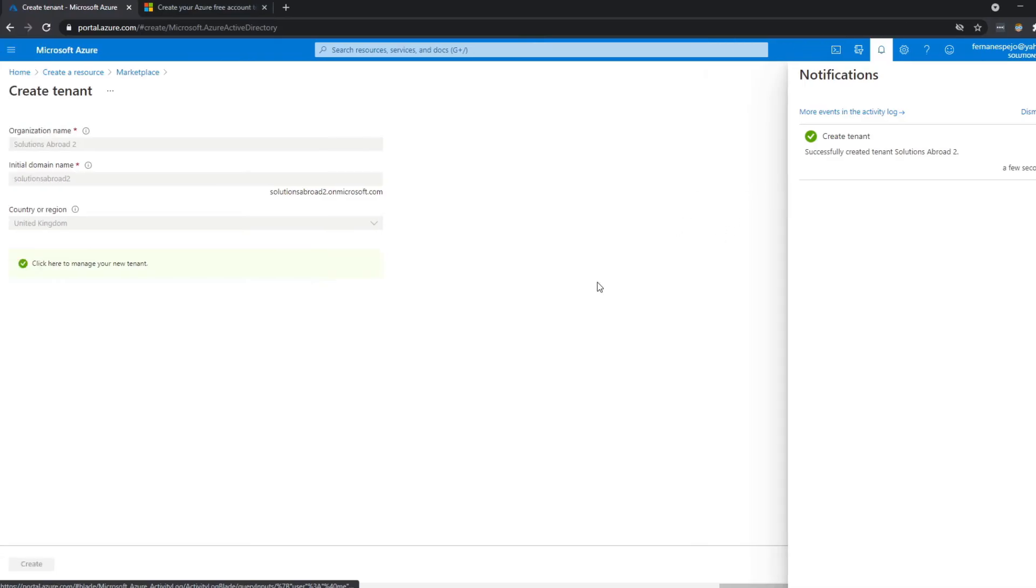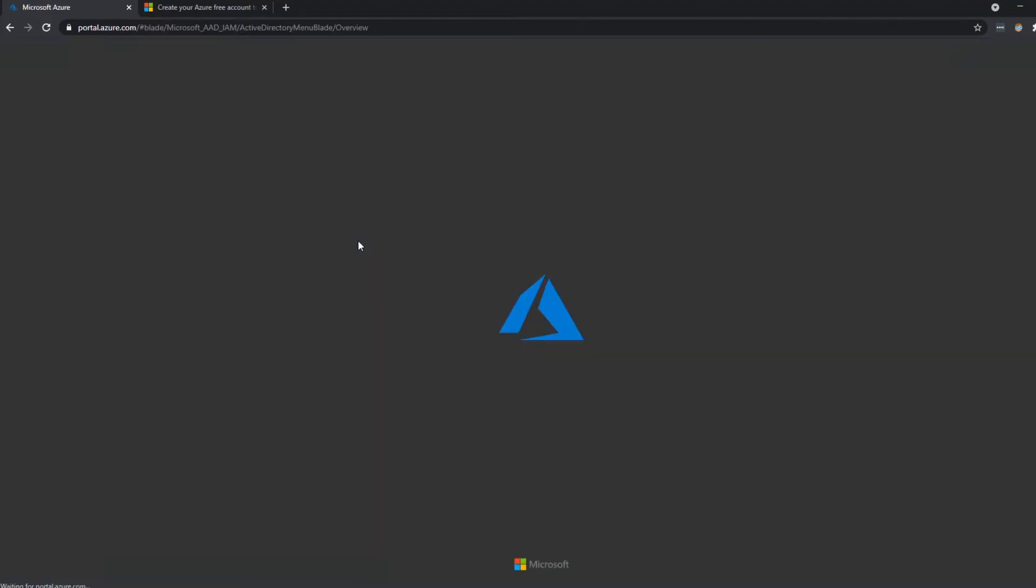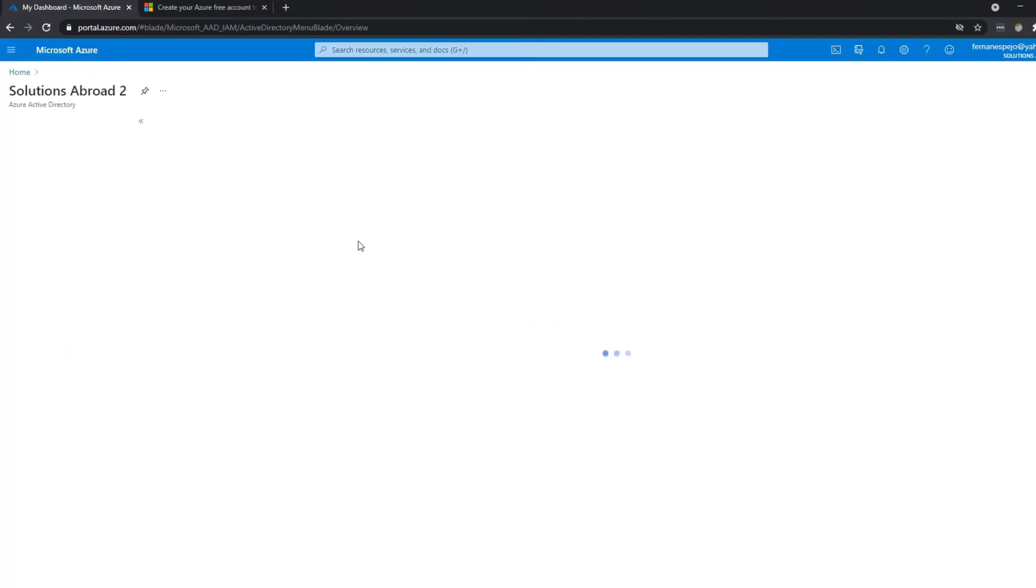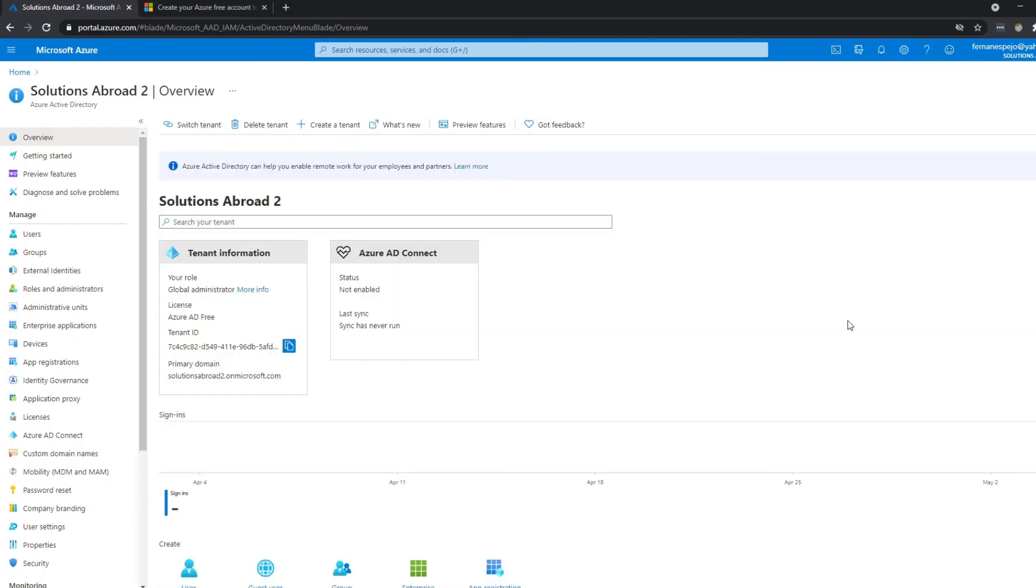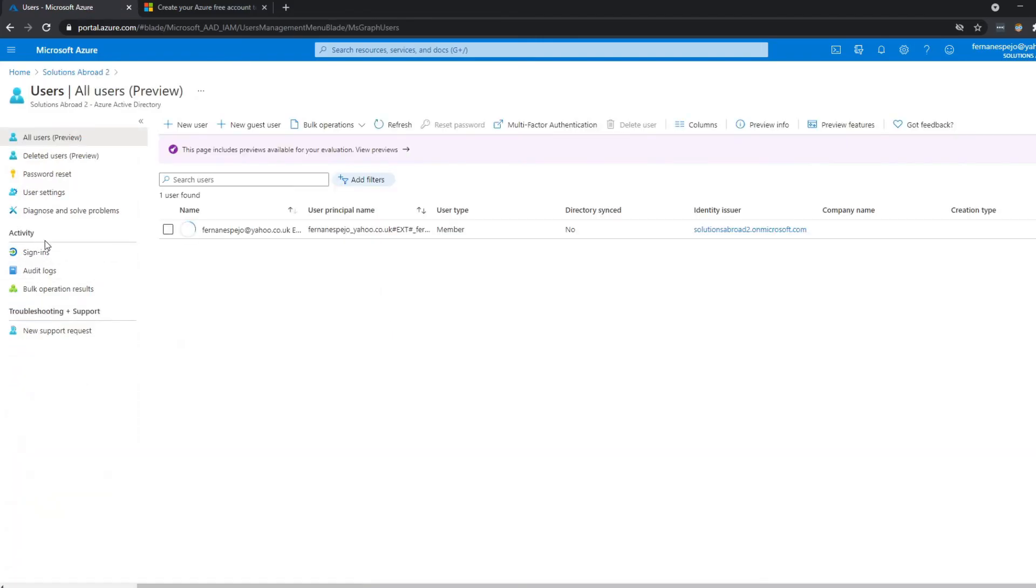So now we've created a new tenant for our Azure Active Directory. Let's click here to manage this new tenant that we've created. It brings us to this dashboard where we can manage this tenant that we created, Solutions Abroad 2. What we need to do from here, we'll need to create a user.